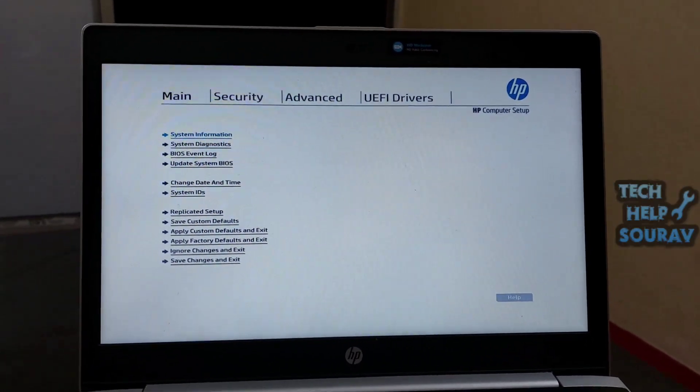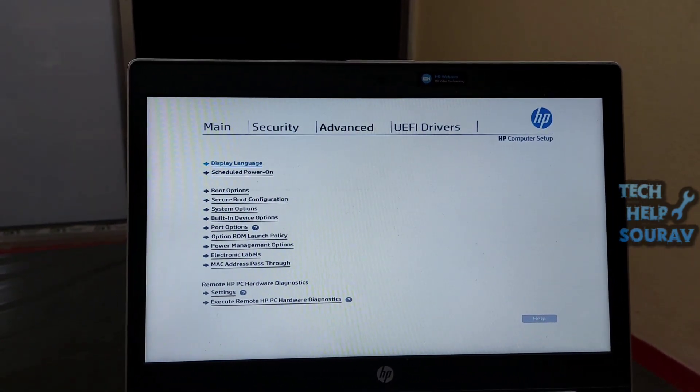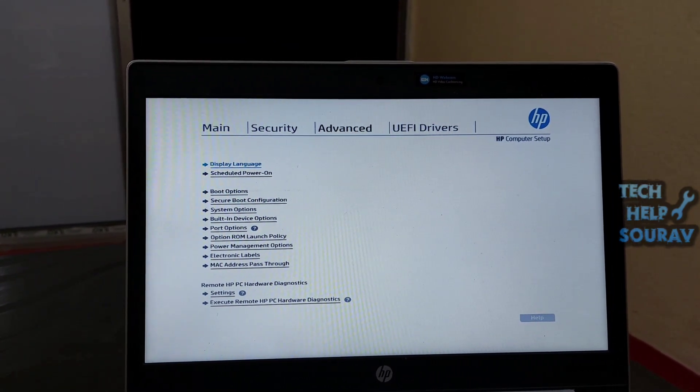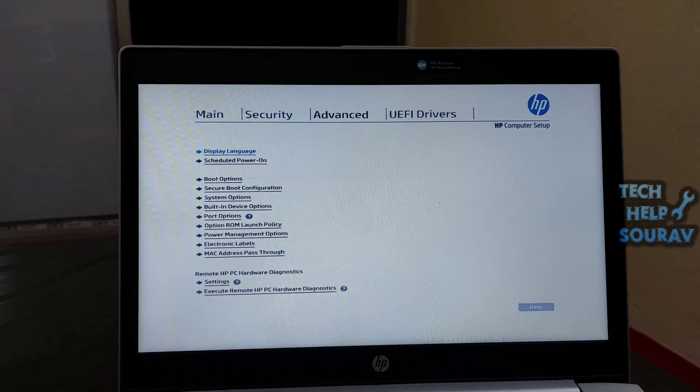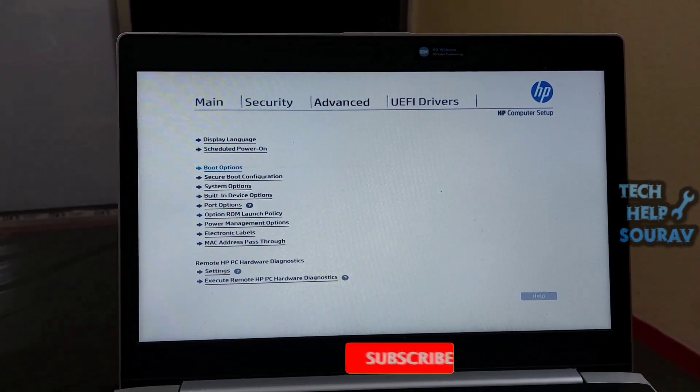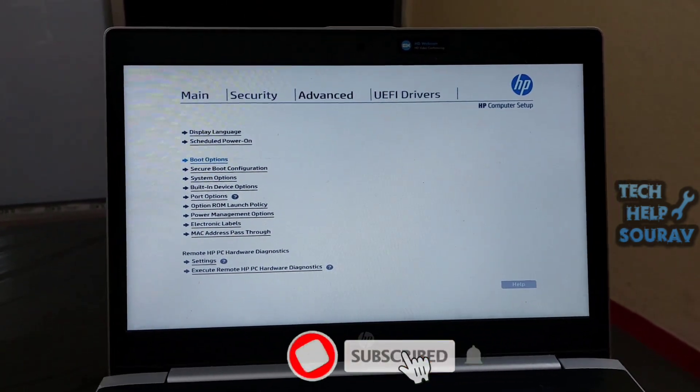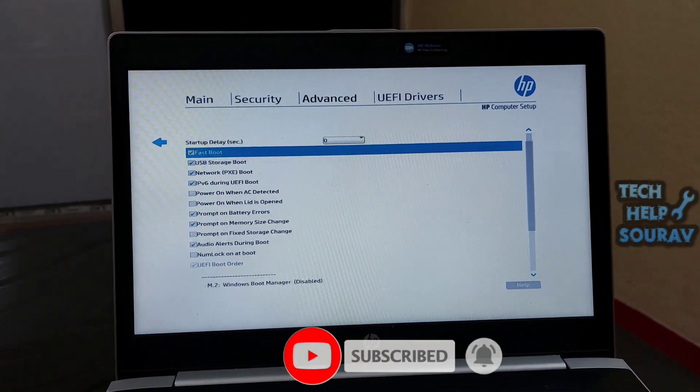Restart the laptop, then press F10 or Del button and you will be in BIOS menu settings. After entering the BIOS settings, you will first go to the Advanced menu bar, then go to Boot option.